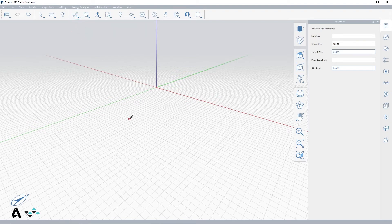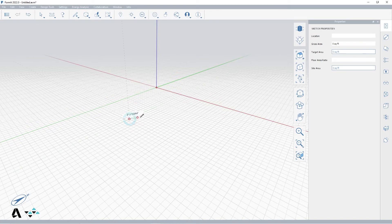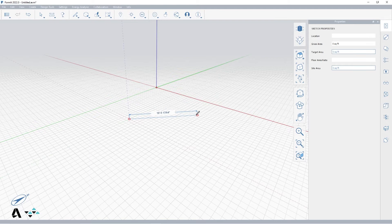Click once to place your first point of the line, and for the second point, instead of drawing along a red or green axis, draw off at an angle and click to place your endpoint of the line.